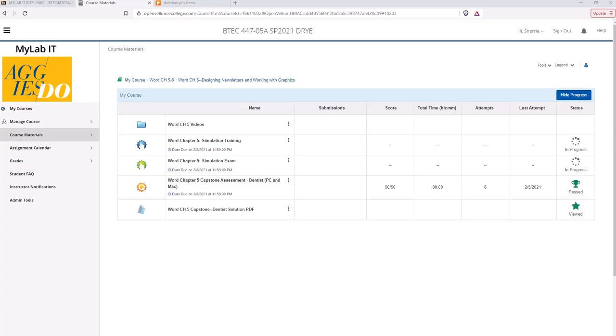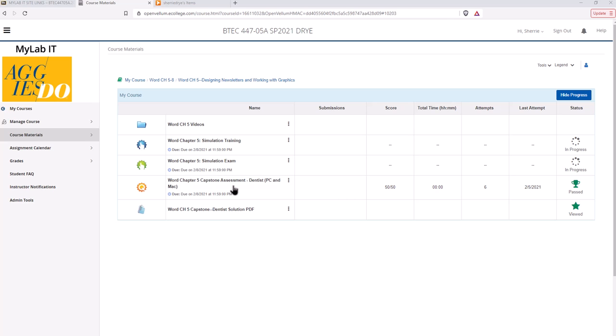In this video I wanted to get you started on the Word Chapter 5 capstone and walk you through that so you understand how it works. We'll go into MyLabIT under the Word Chapter 5 folder. This is your capstone assessment. I'm assuming you should have finished the training and exam before you complete this capstone assessment.